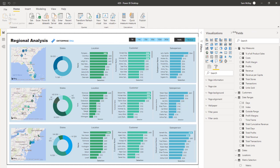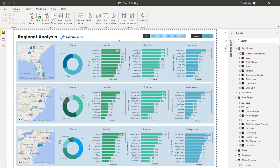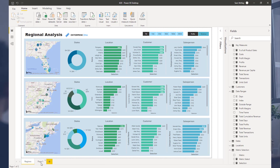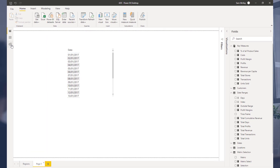You can actually download this off the Enterprise DNA website — it's part of our resource package. Just go to the Enterprise DNA website and you'll find it there, and you can have a play around with this particular model.